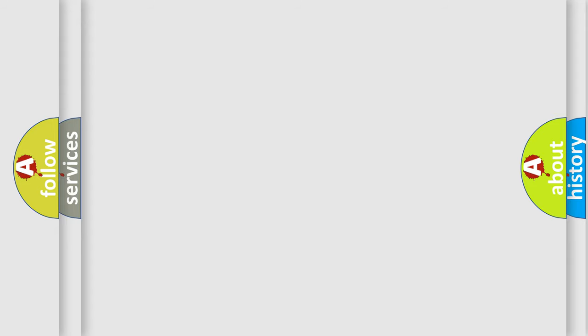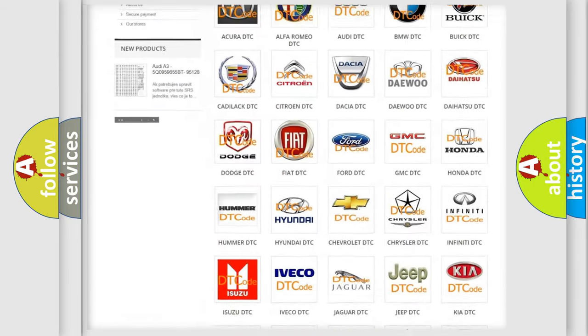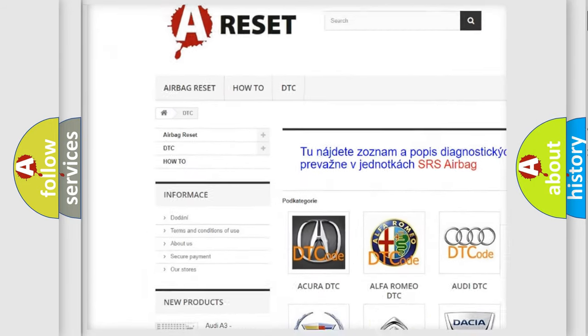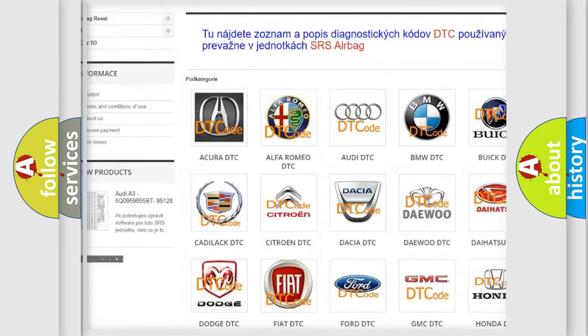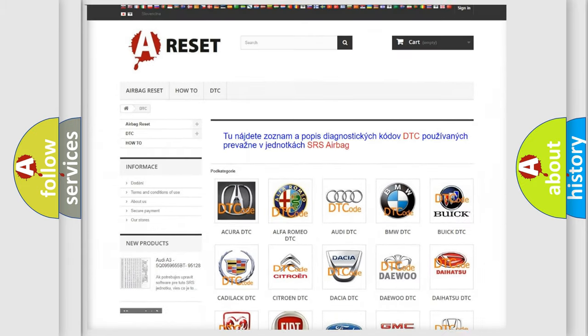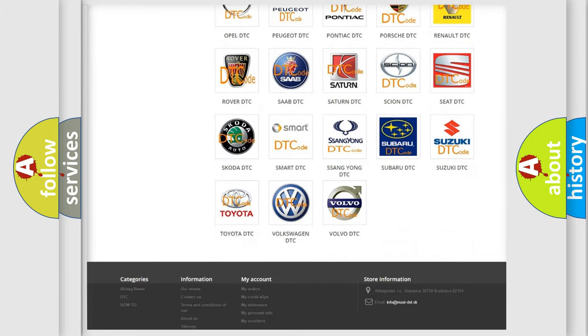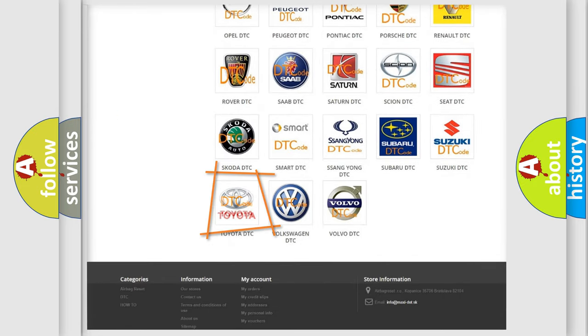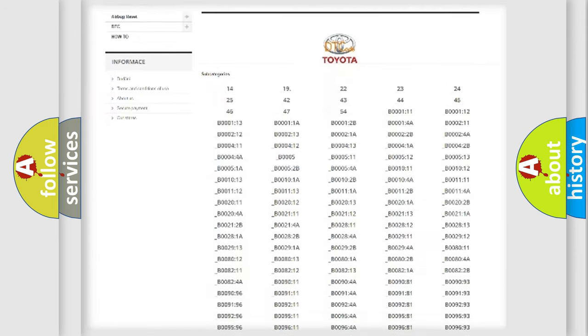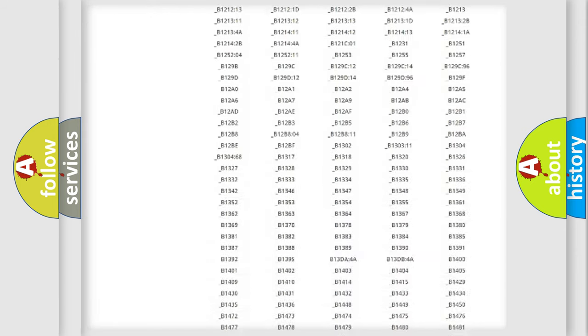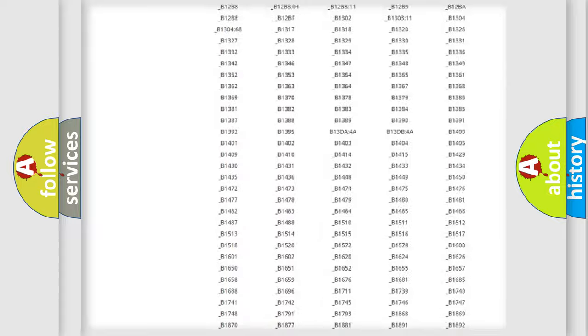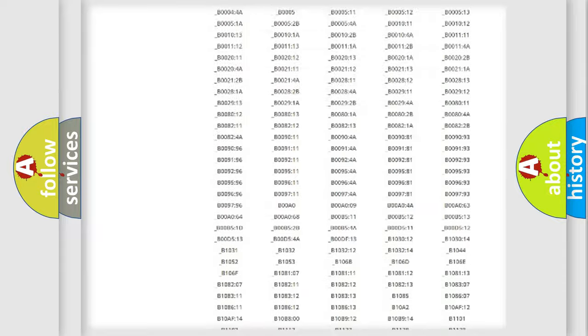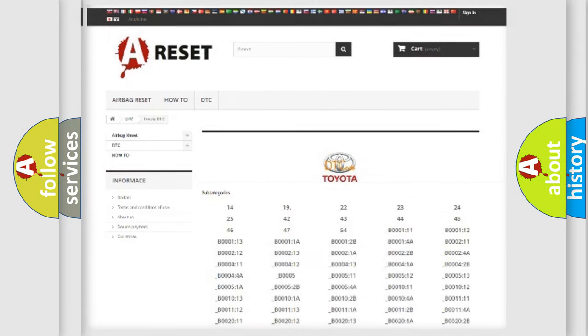Our website airbagreset.sk produces useful videos for you. You do not have to go through the OBD2 protocol anymore to know how to troubleshoot any car breakdown. You will find all the diagnostic codes that can be diagnosed in Toyota vehicles, and many other useful things.